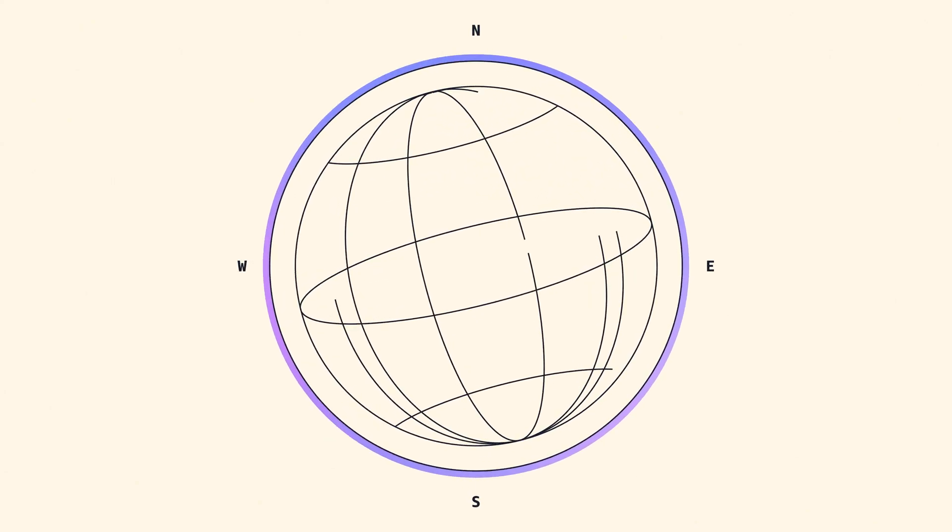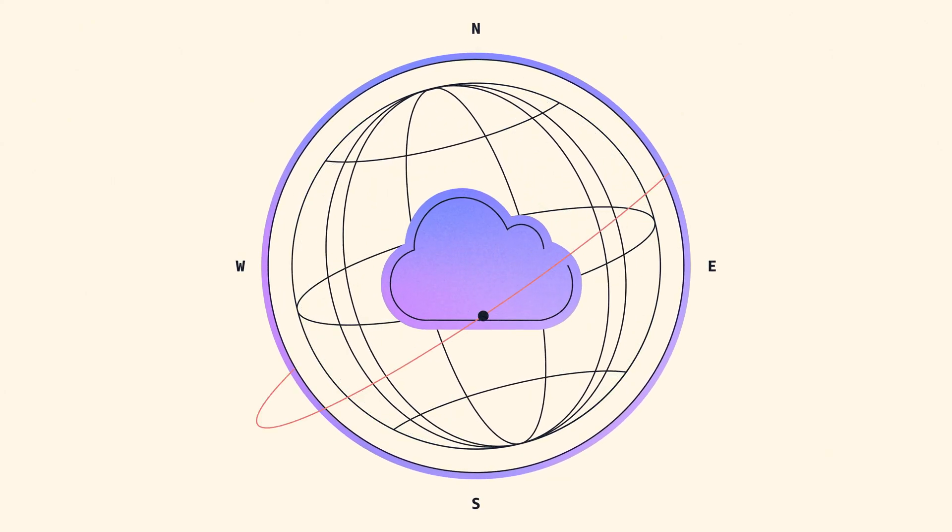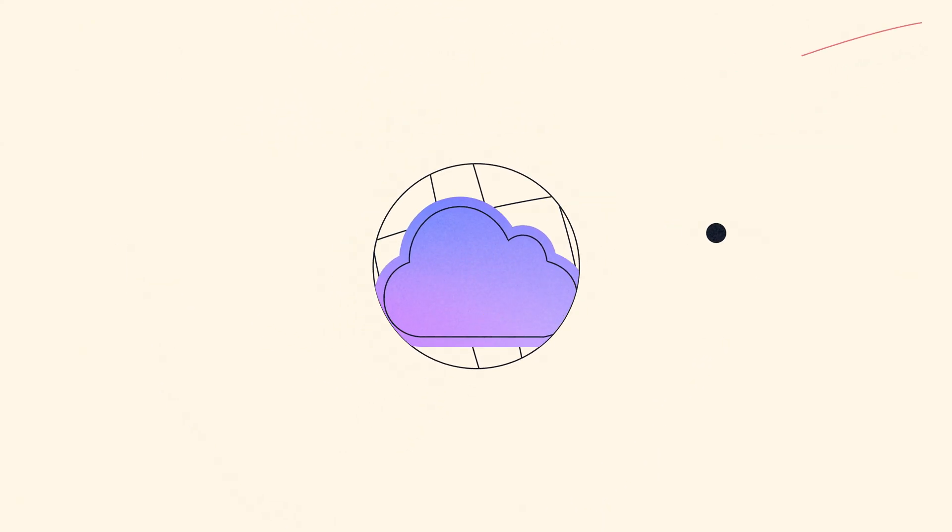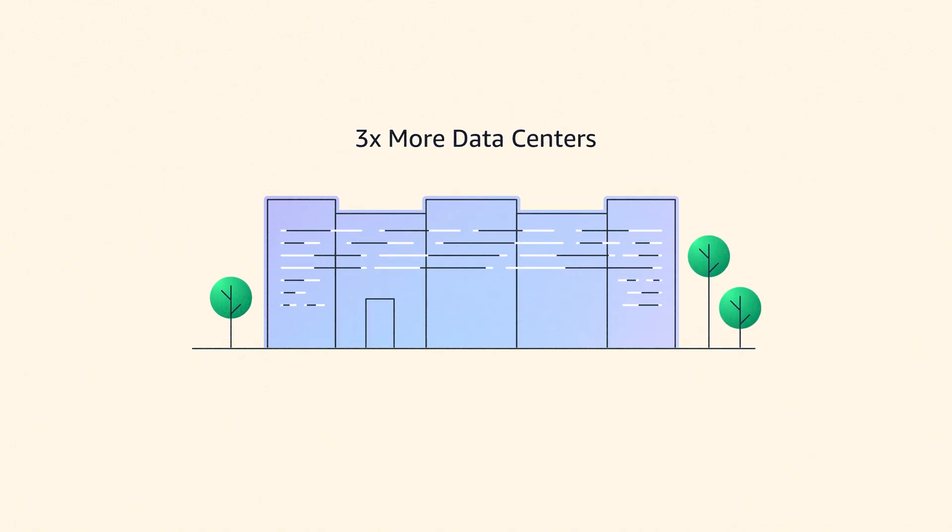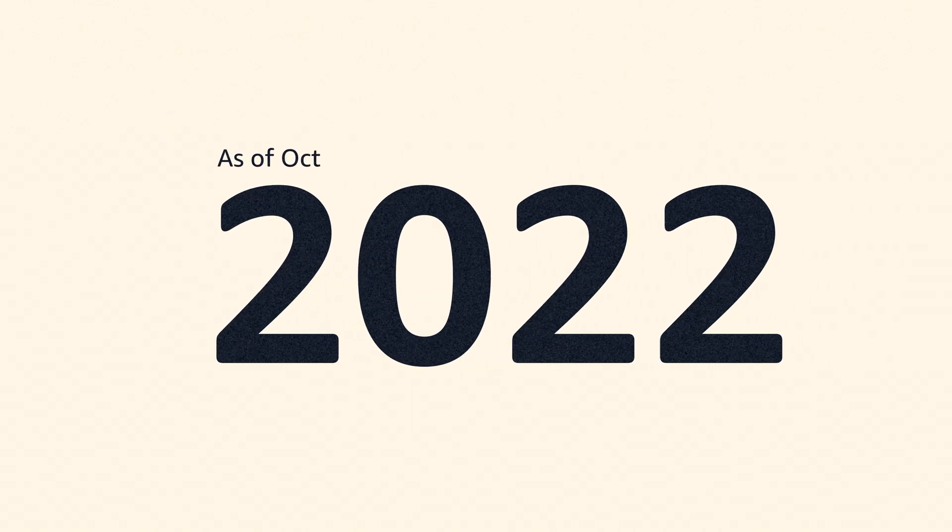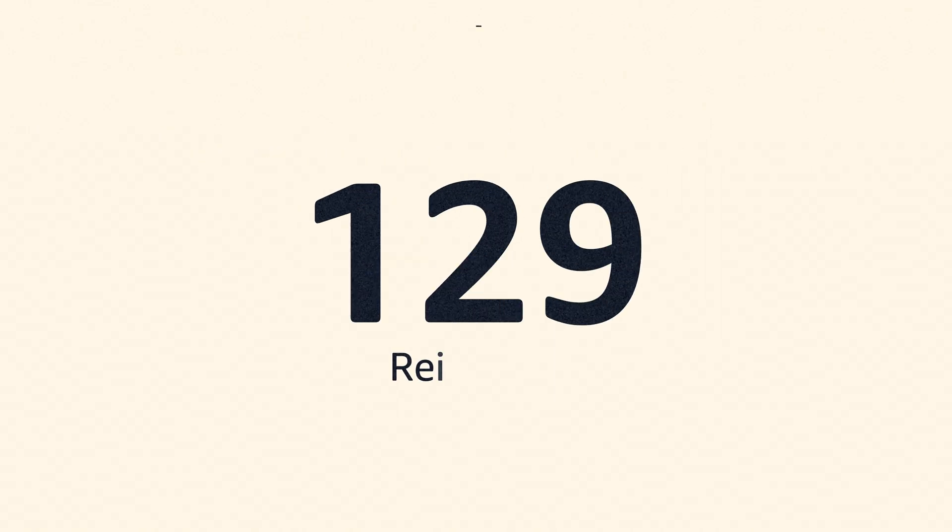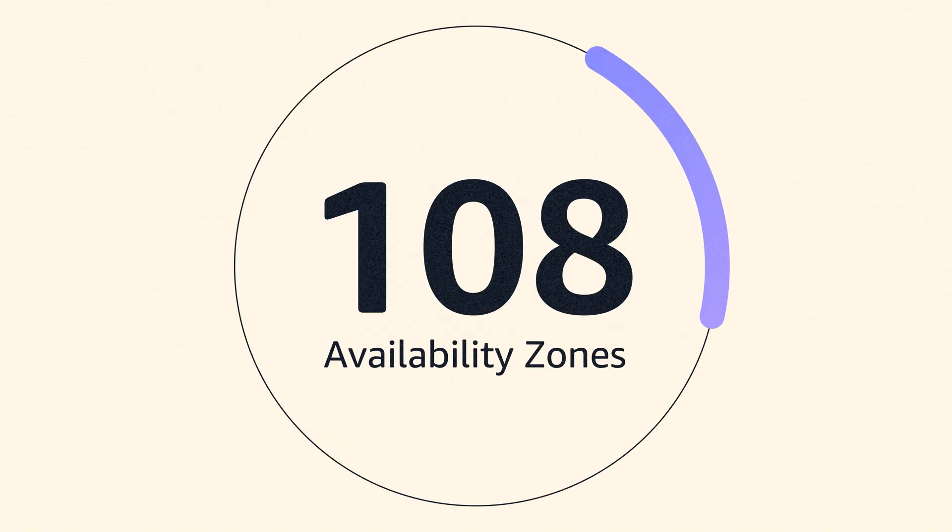AWS has the largest global infrastructure footprint of any cloud provider, with three times more data centers than the nearest competitor. As of October 2024, we have launched 34 regions made up of 108 availability zones.